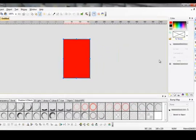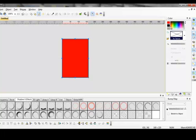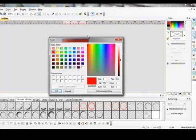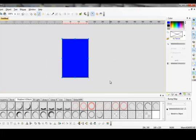And you can make it whatever color you want. Again, just click over here on your color. Click the red box and make it whatever color you like. I'll make this one blue. Say OK.